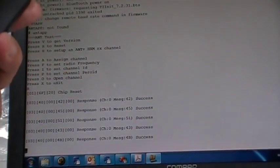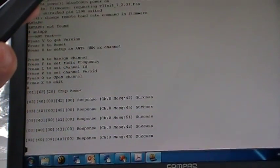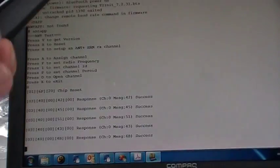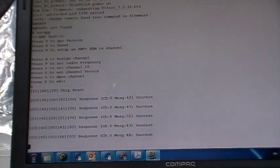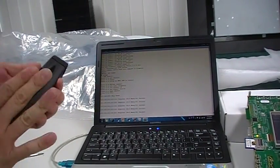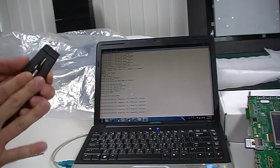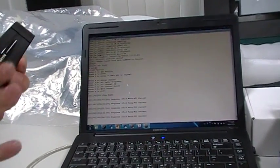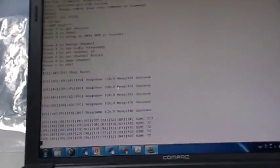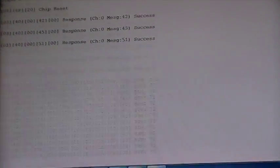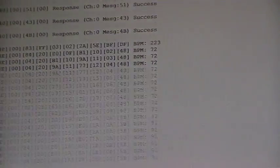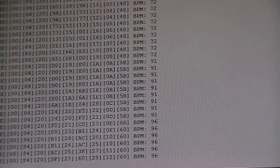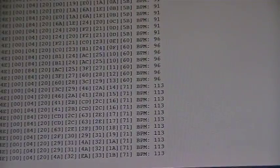We will step on the strap to simulate the heart rate. As you can see on the log, the number changes. The faster I step, the number goes higher.